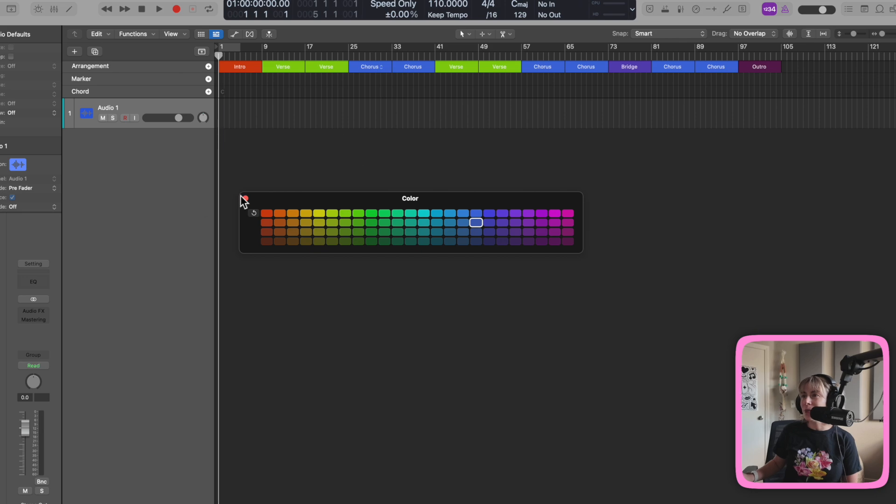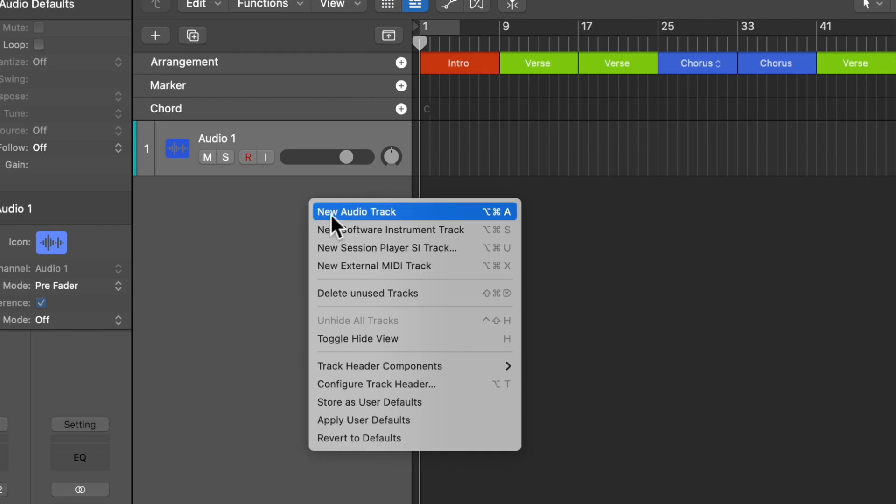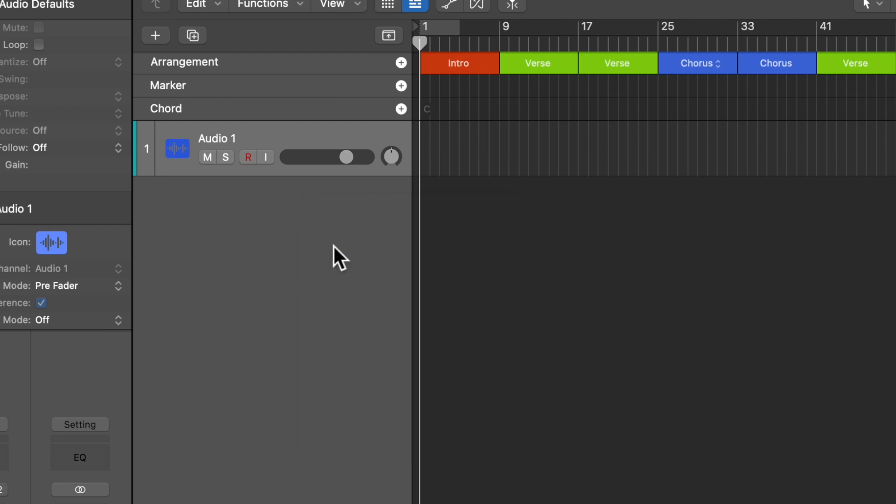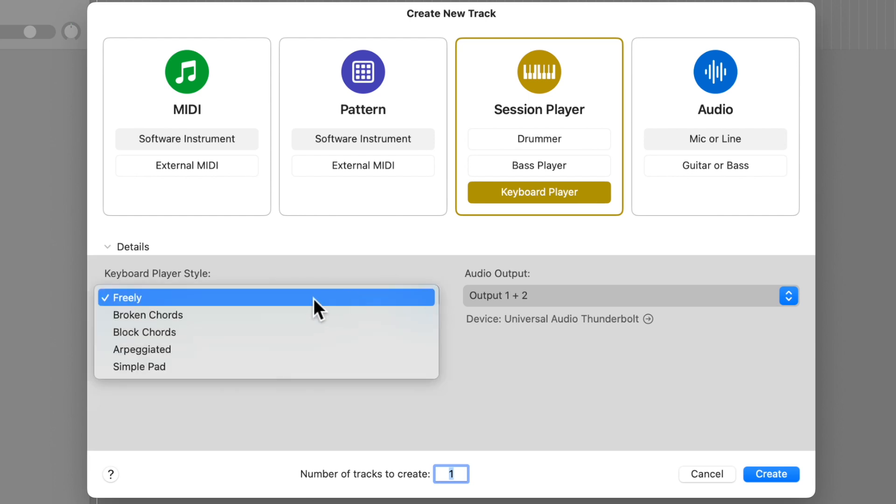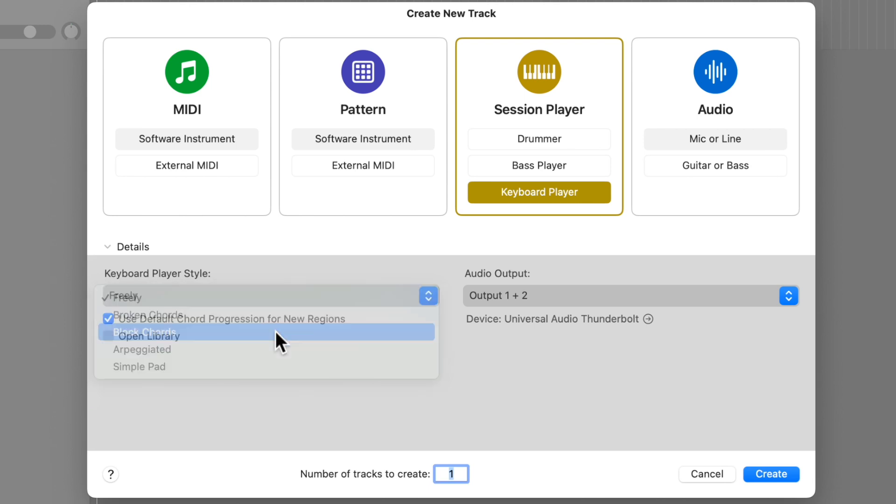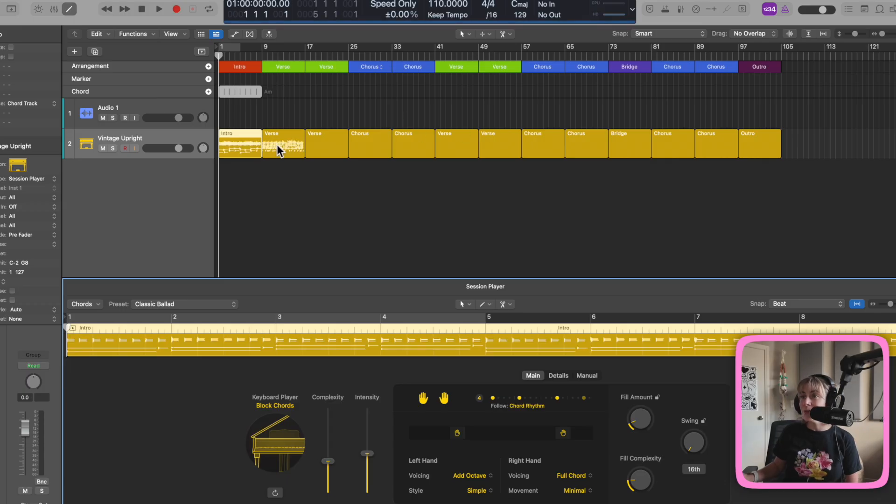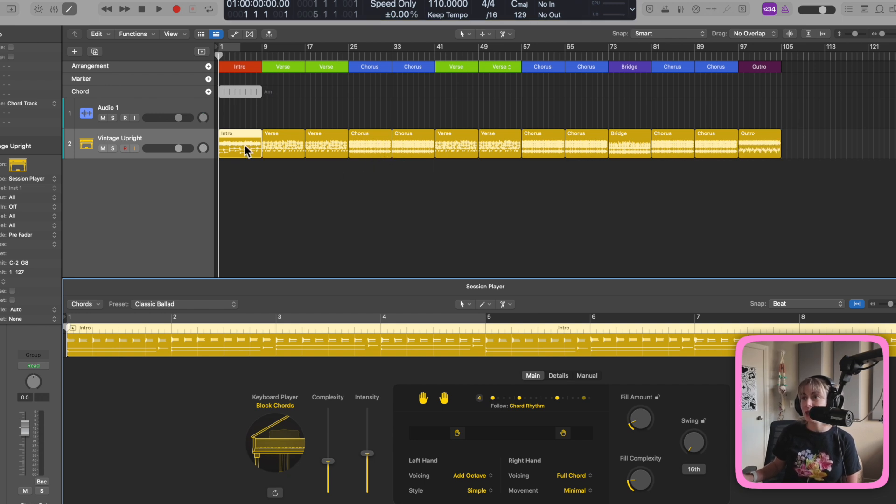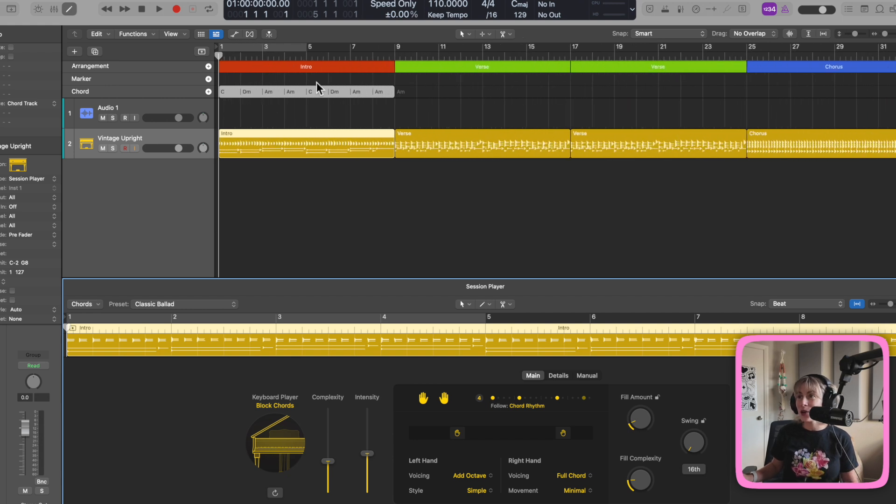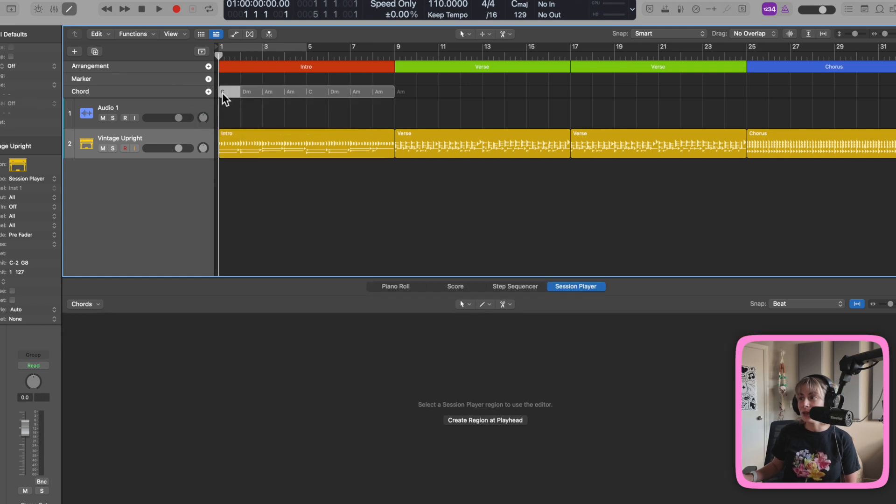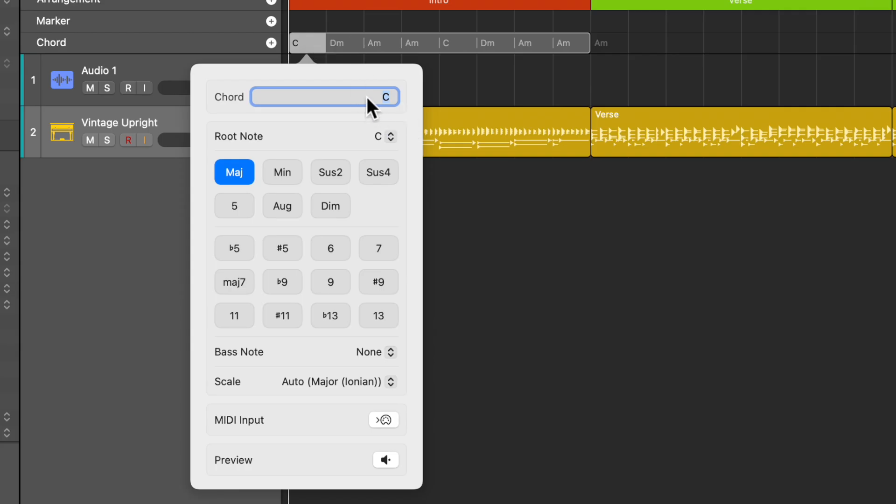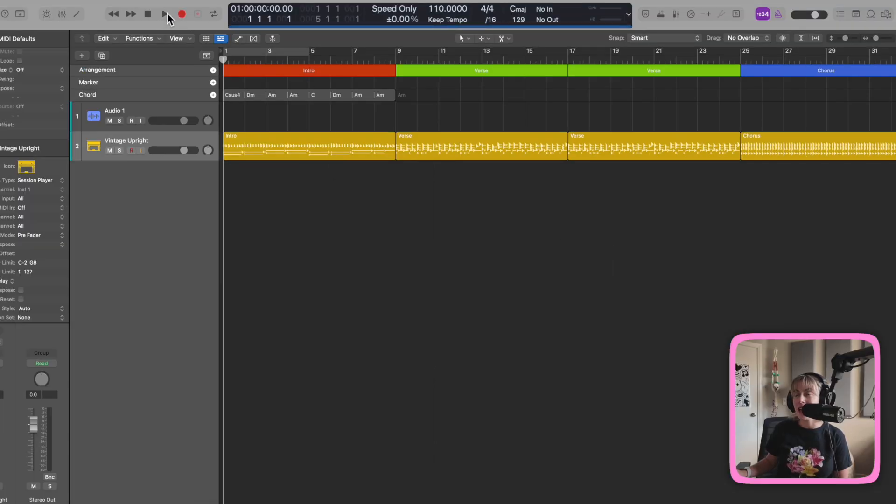Okay, now we're all set up with our arrangement. The first thing I'm going to do is start with the piano, so I'm going to right click here, select new session player, and go with the keyboard. You can decide if you want freely piano style, broken chords, block chords, arpeggiated, simple pad. Let's go with block chords, press create. Now it built the whole song for you. That's why I love starting with the arrangement. You can see it doubled the intensity, changed the intensity between the verse, the intro, the chorus. Let's listen to what we have.